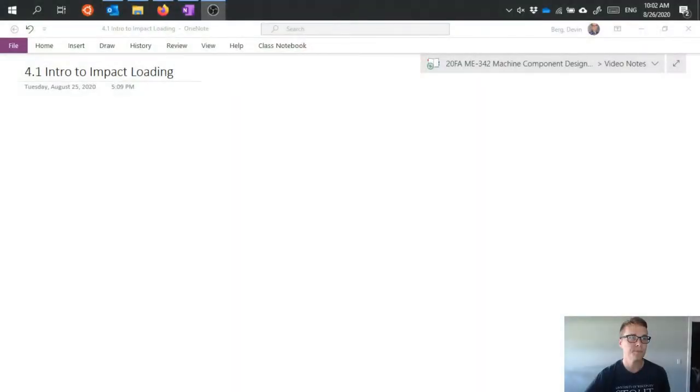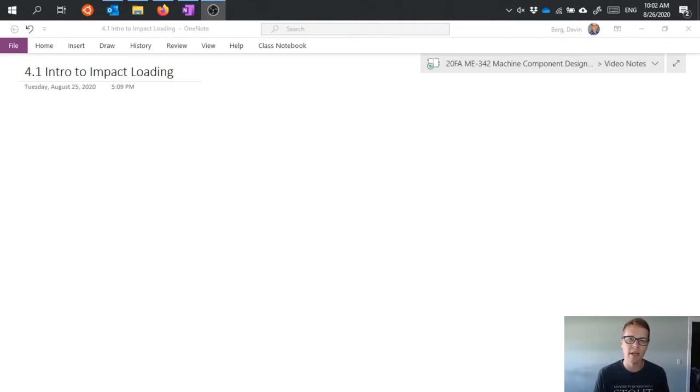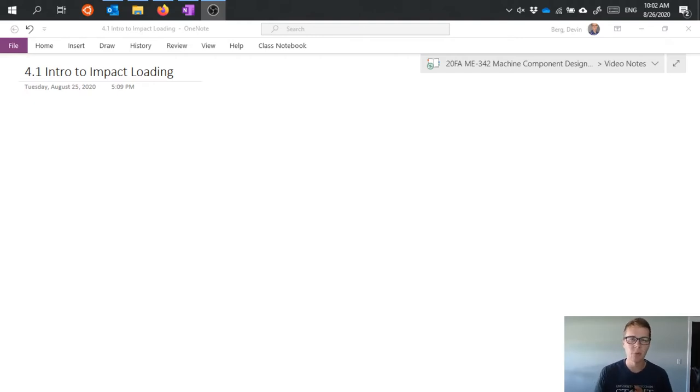So the first of two topics that we want to talk about when we say that loads are dynamic is impact loading. And impact loading is something being dropped onto a rigid body or a hammer being swung and hitting a rigid body. It's loads that are applied very quickly.